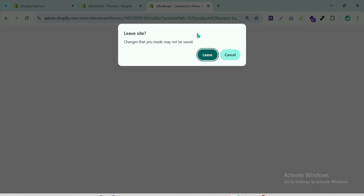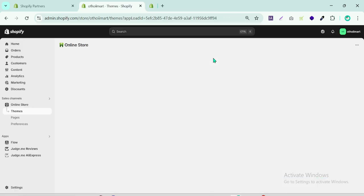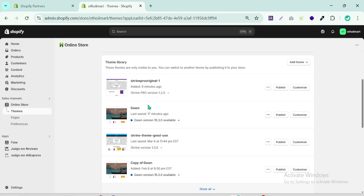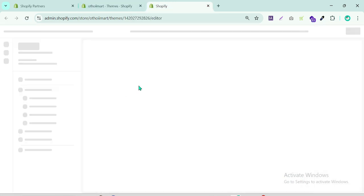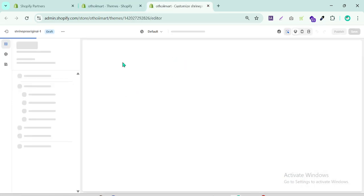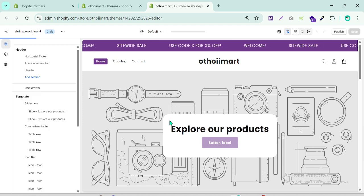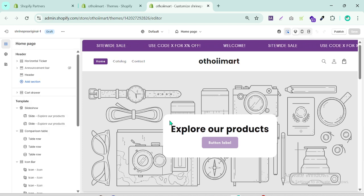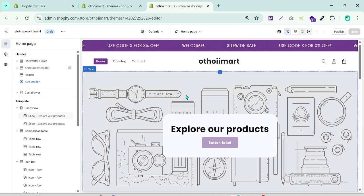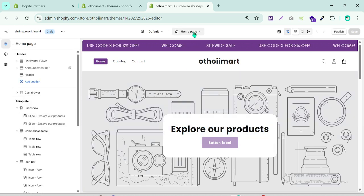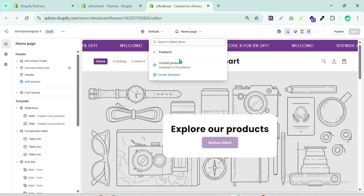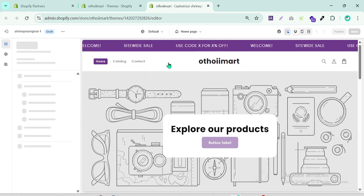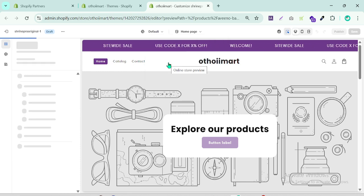Now I will show you the updated version Shopify Shreen Pro version 1.2.0. If you need this theme you can check out my video description link - I have the Shreen theme link so you can purchase the theme. Same process, we go to the default product.